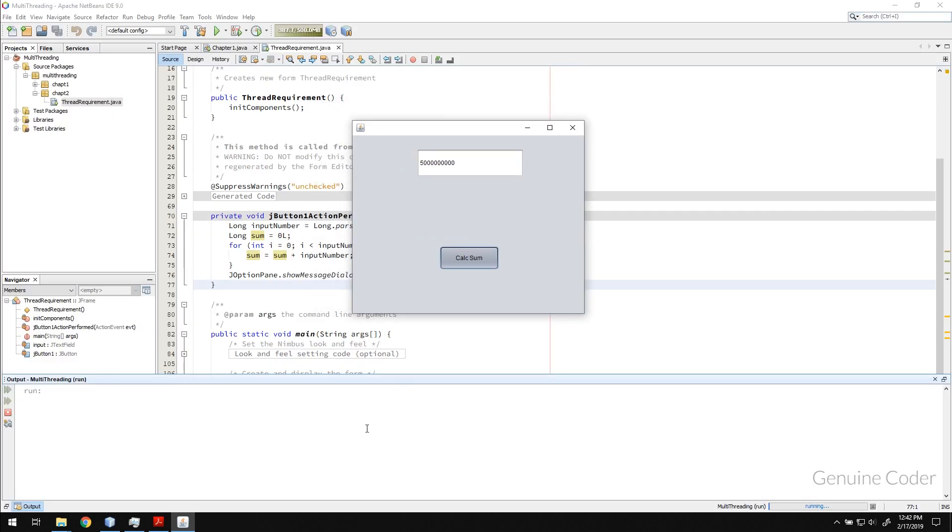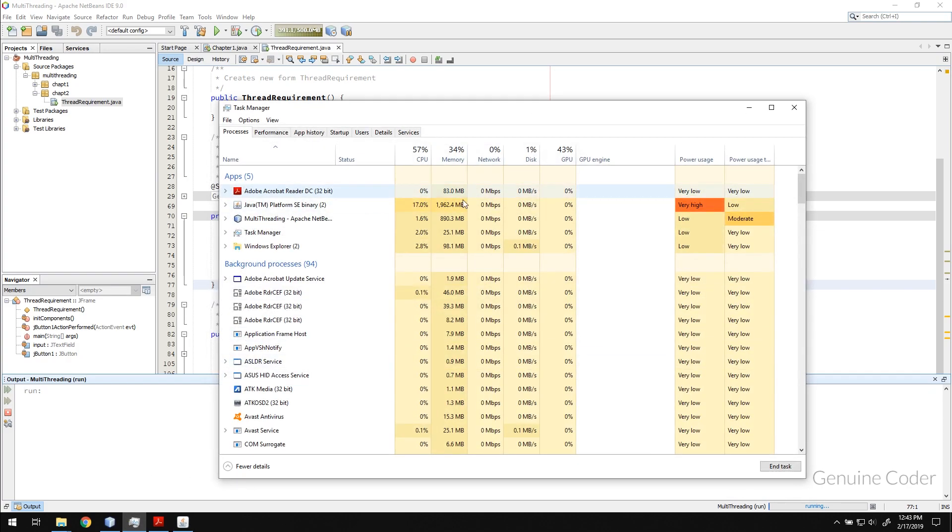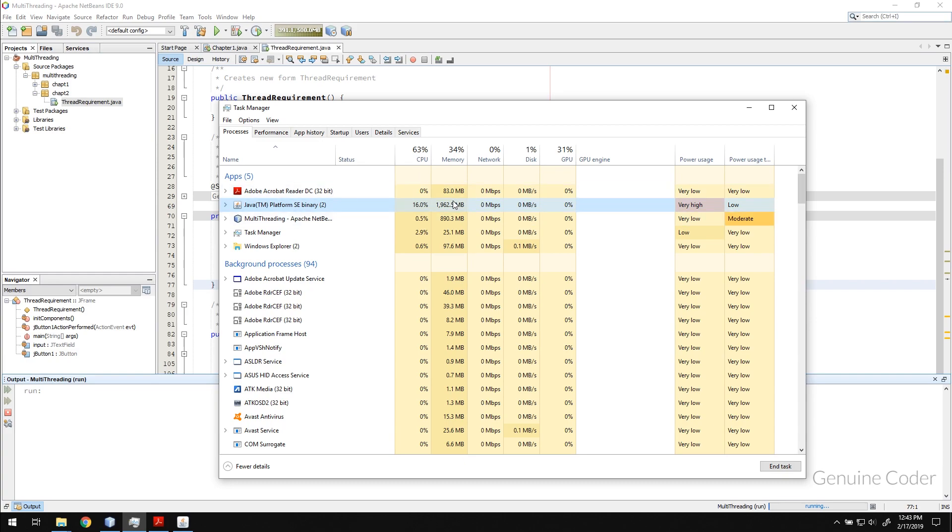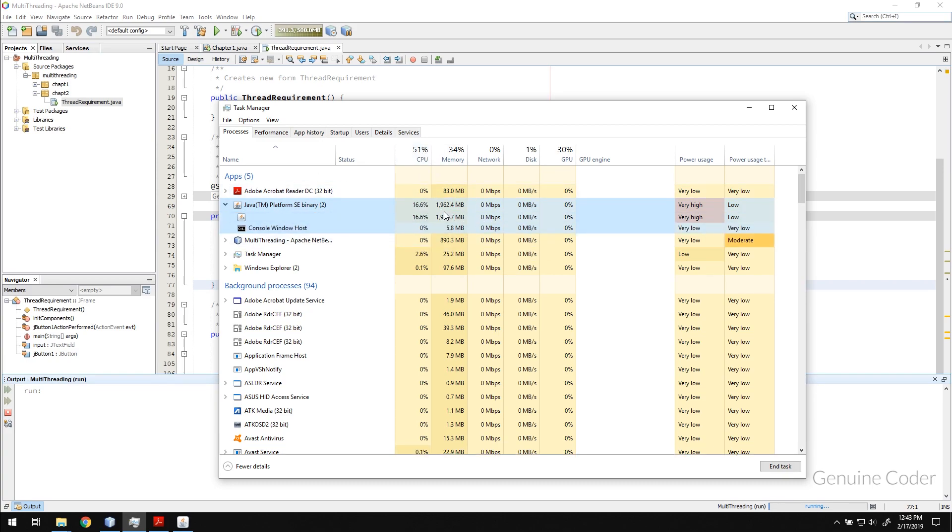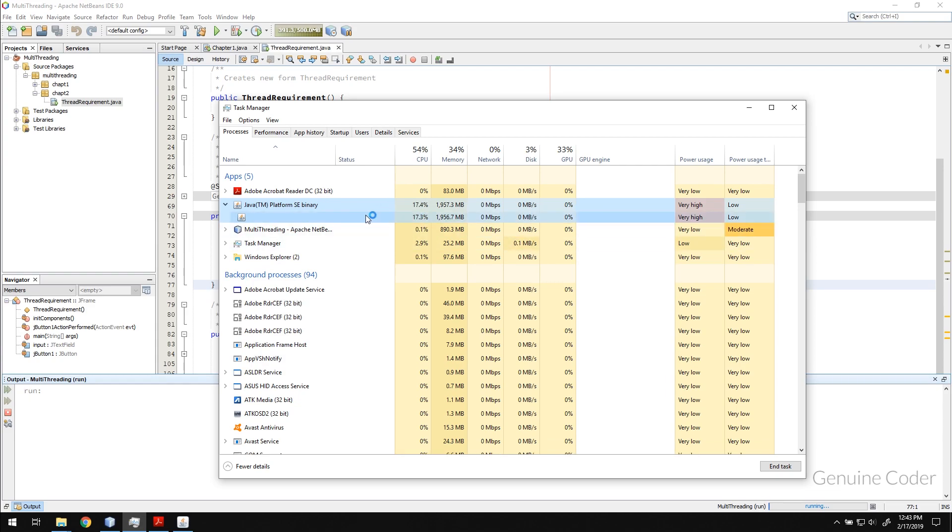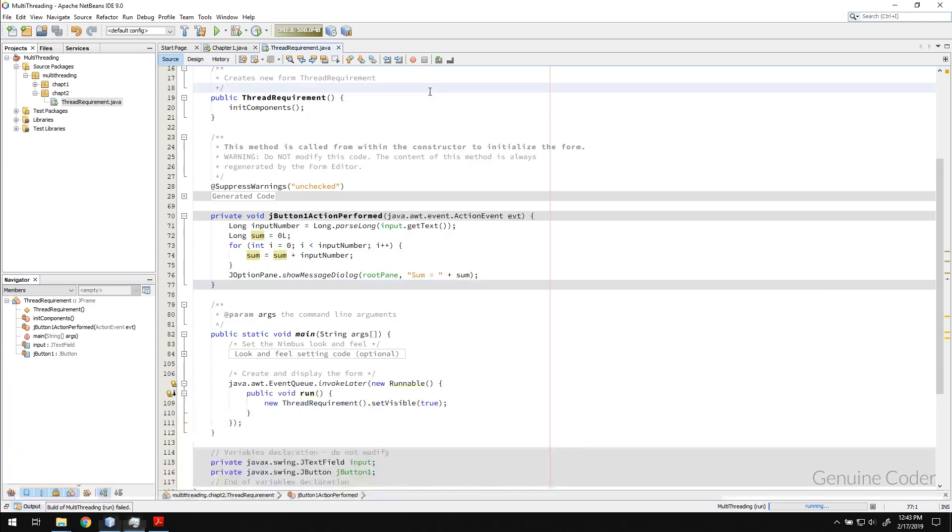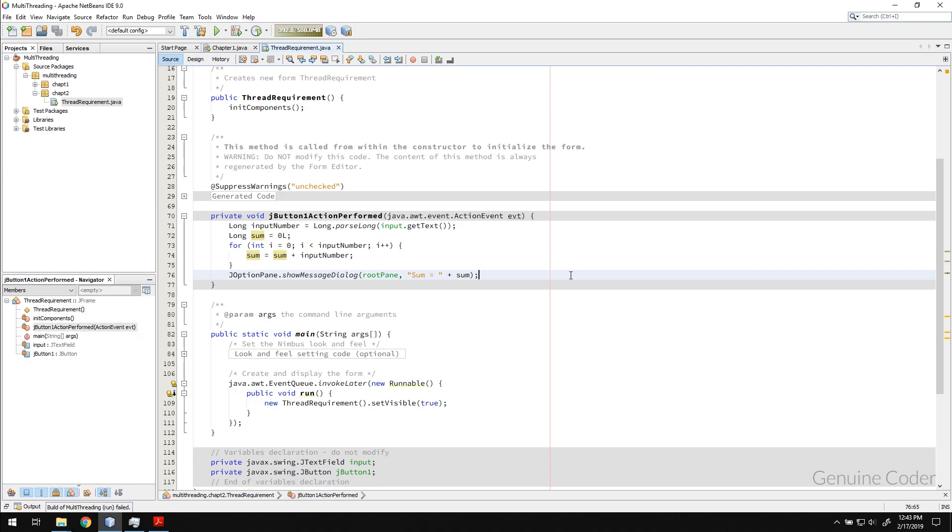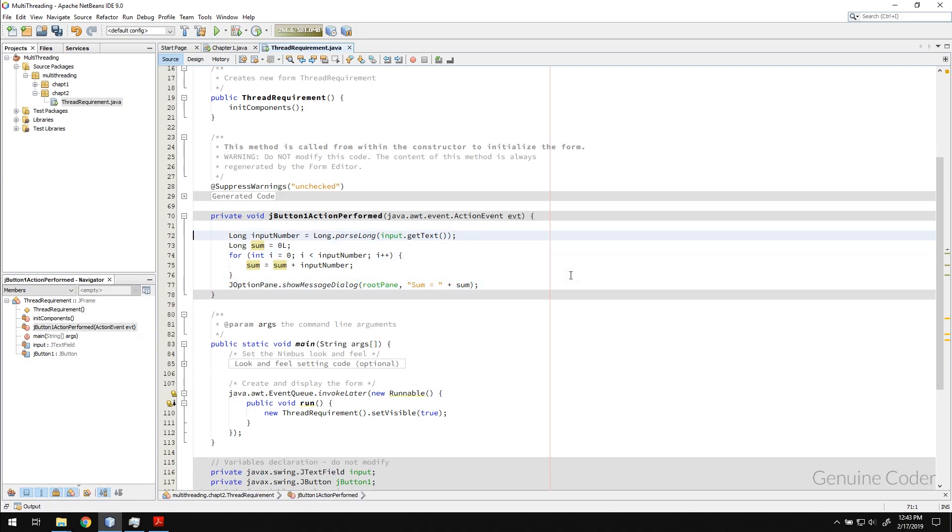So in order to fix this problem in this situation, there is no other way except use a thread. So what I wanted to show you in this chapter is the requirement of the thread. Let me close the application. As you can see it is using only 17 percentage of the CPU but it is not responding. Let me just close that Java platform library.